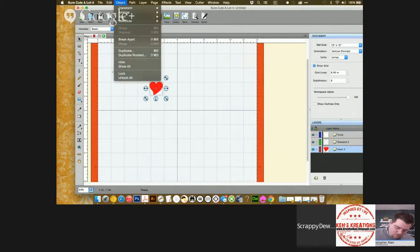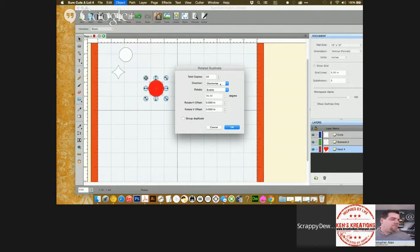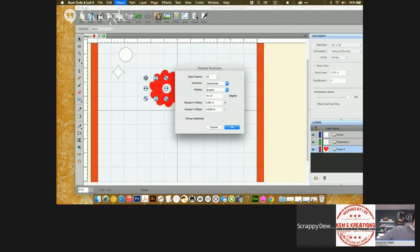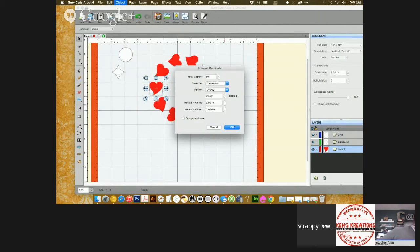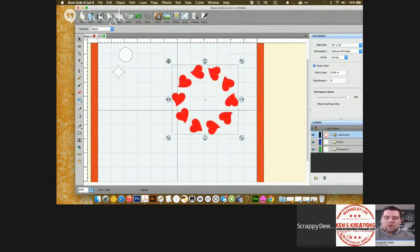I'm going to go to Object and Duplicate Rotated. I'm going to make a total of 10 copies of my heart. I'm going to leave it at clockwise for the direction and evenly. And I'm going to rotate the horizontal at 2 inches. Then I'm going to click on Group Duplicate and then OK. When you click on Group Duplicate, what that does is you'll be able to move the whole section of parts as one.